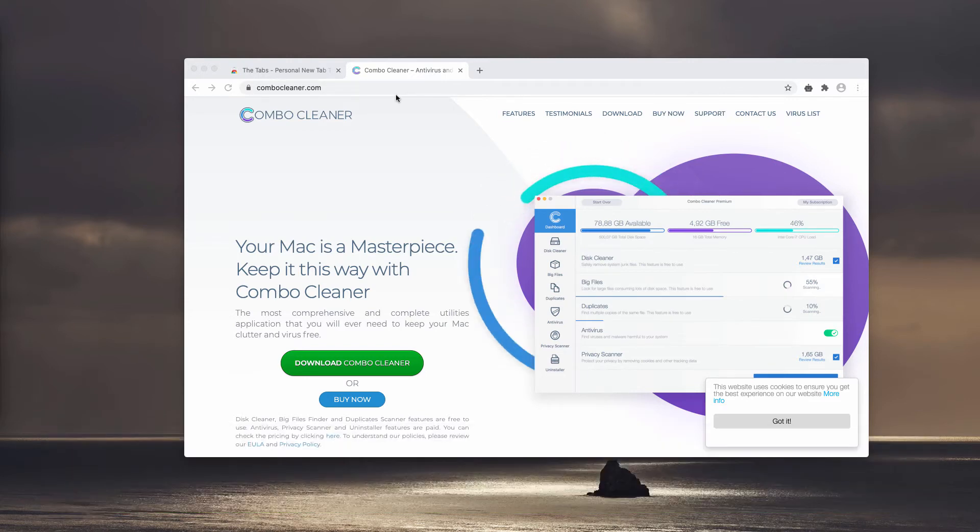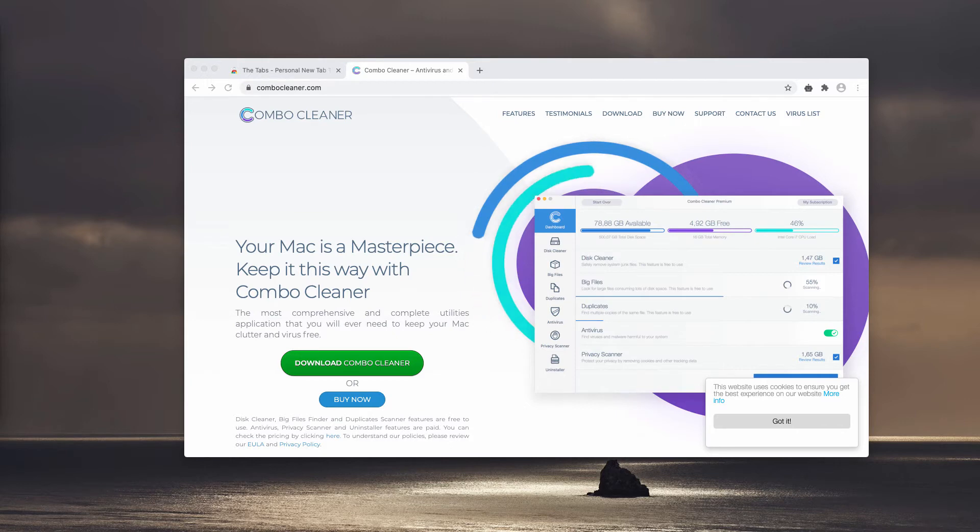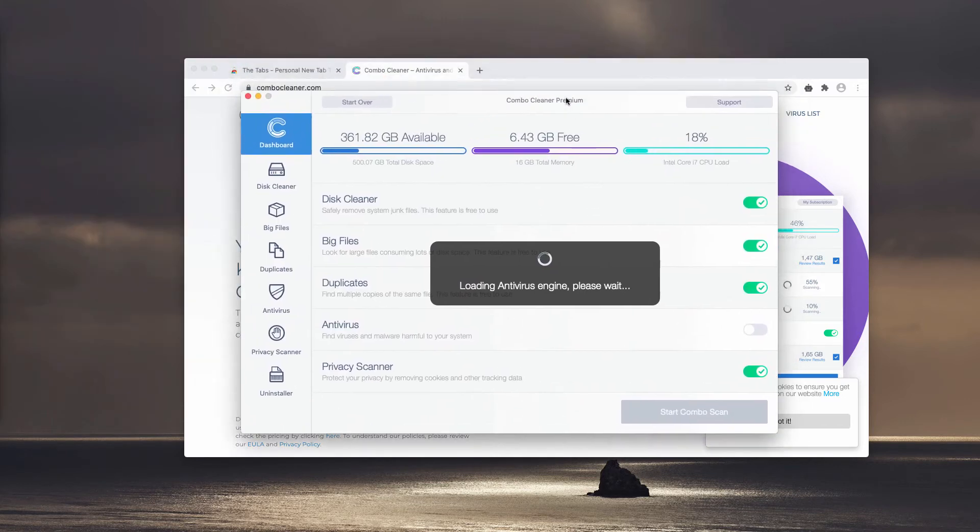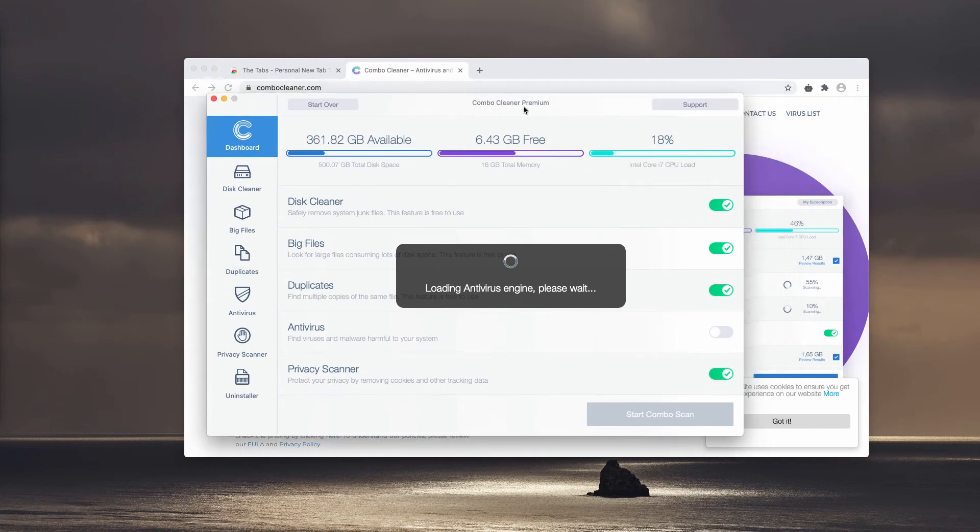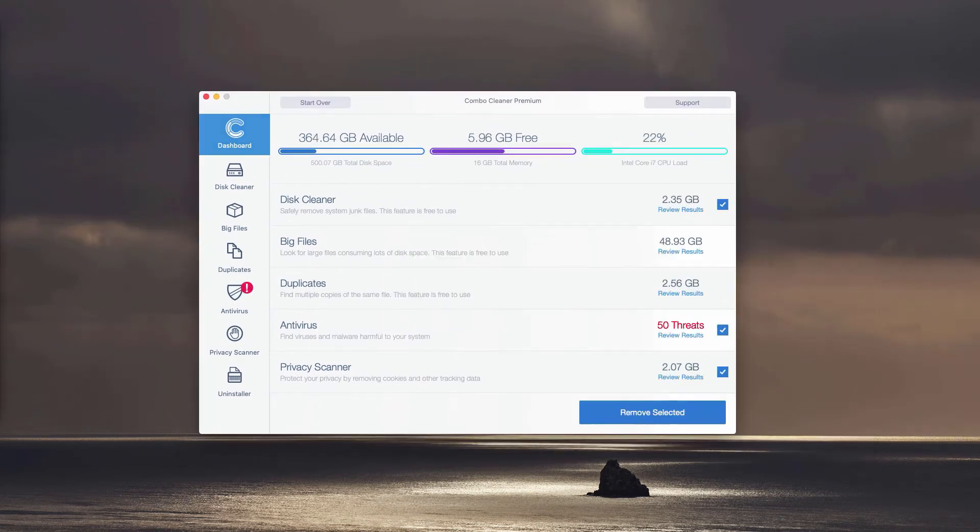Download the software, install the application and start scanning your Mac computer with it. At the end of scan, the detailed report will be given about the current condition of your Mac.